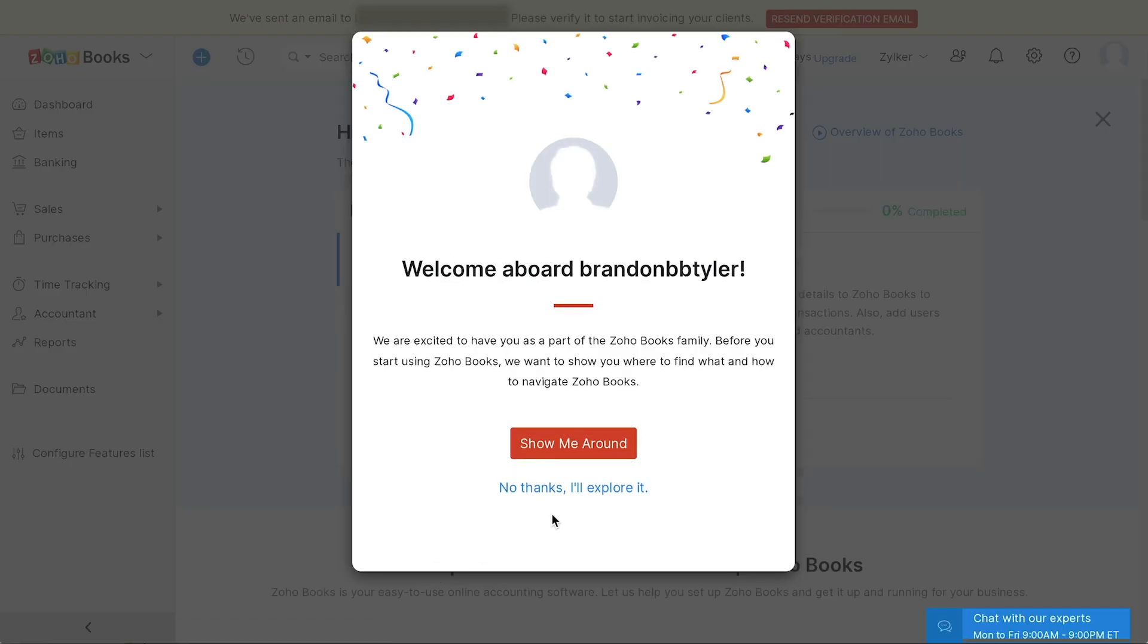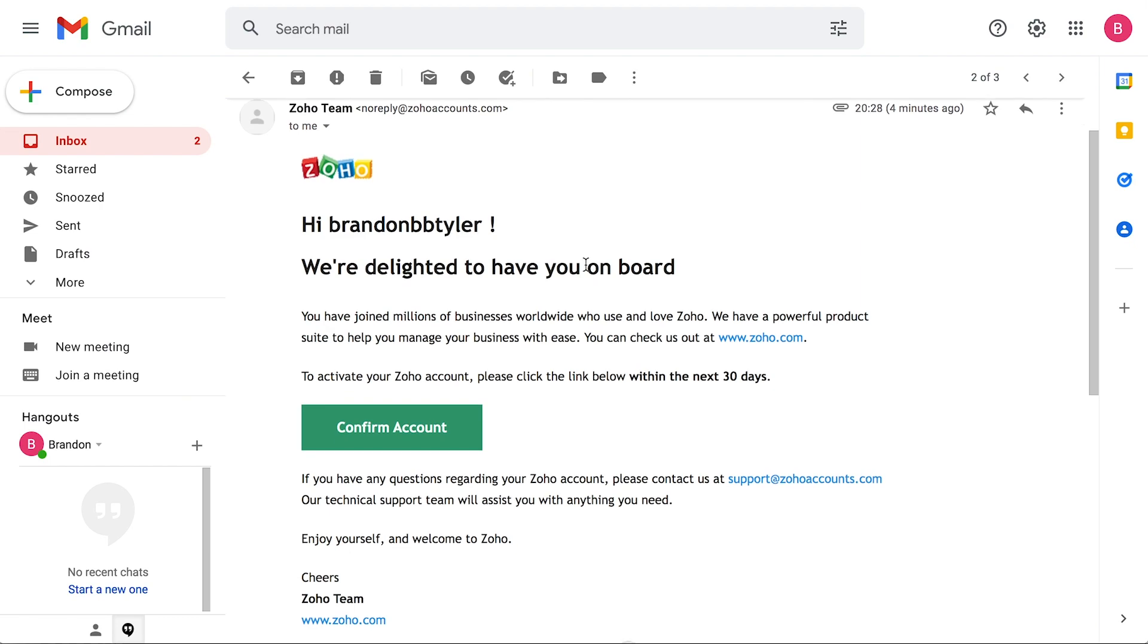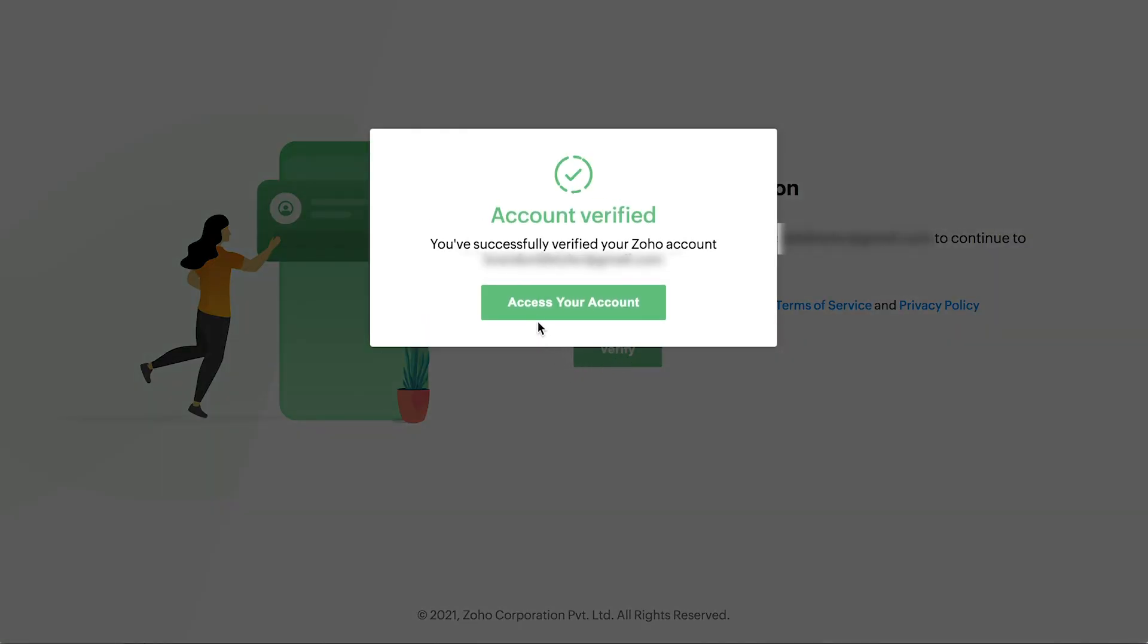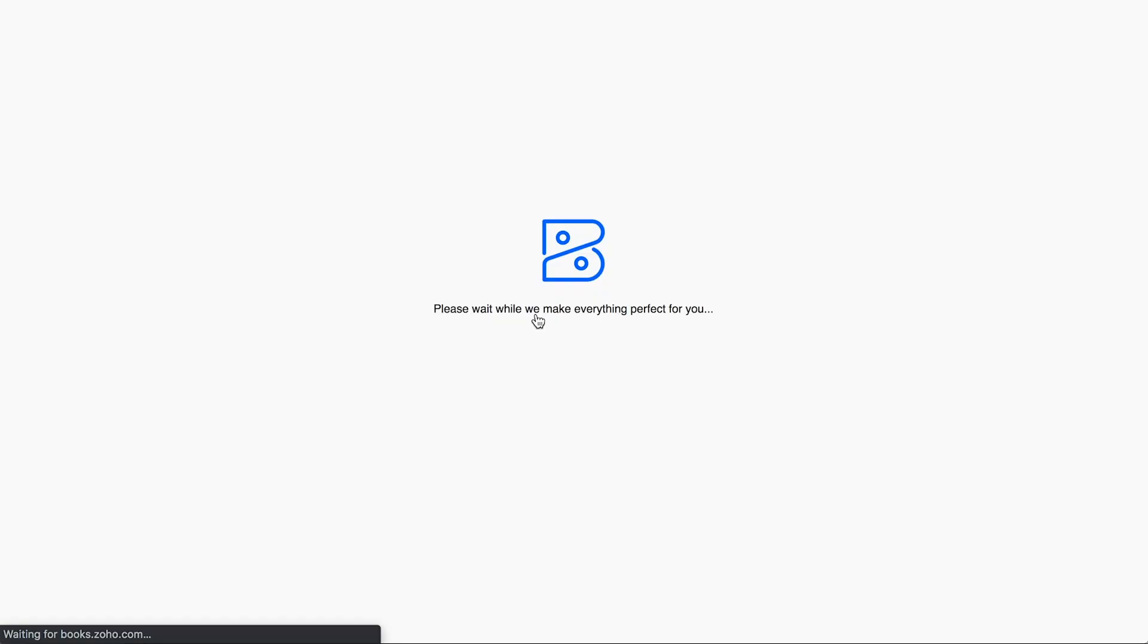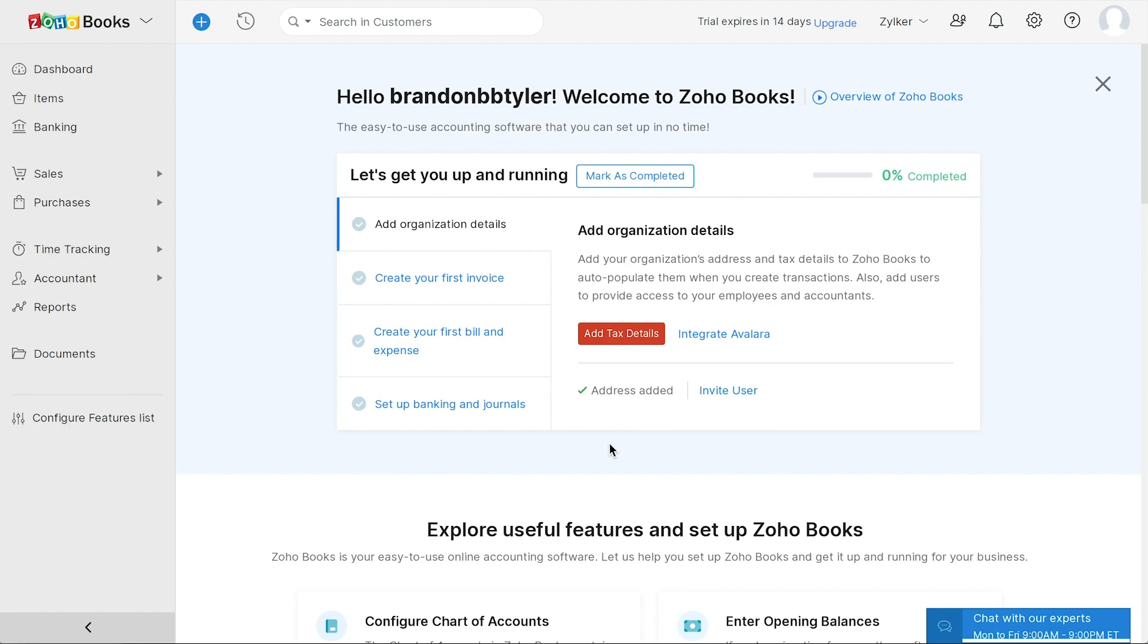You can choose to get a quick tour by clicking here. For now, we'll select the other option. That's it. Your organization is all set up. You will get a verification email in your registered email address from where you can confirm your account. After signing up, you will be logged into the getting started page, which will help you navigate through Zoho books easily.